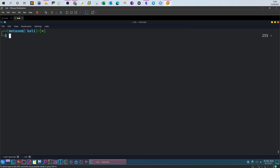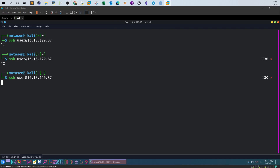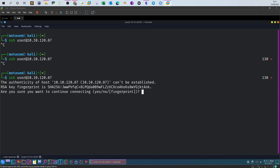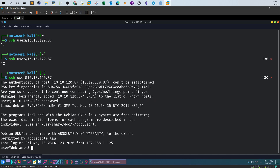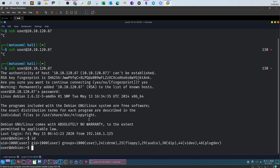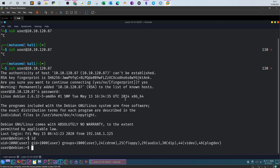Let's move over to the virtual machine. Type yes and paste in the password — we're logged in now. Let's see who we are by typing 'id'. We are the user 'user'. As you can see, we are part of the group 'user' and these are the details about the user.